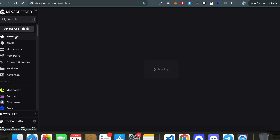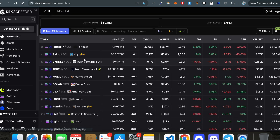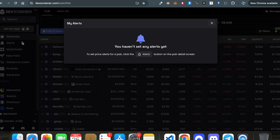This is the watchlist, where you can filter your conviction tokens so that you can watch them whenever you want. This is the alert section — whenever you want to put a price tag, like if a token hits a certain price, you should get a notification so you can play with that meme.